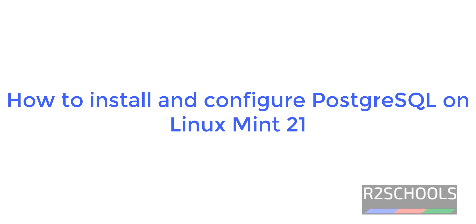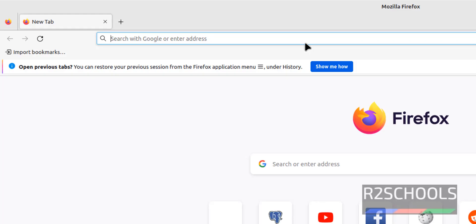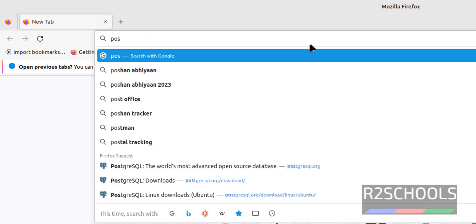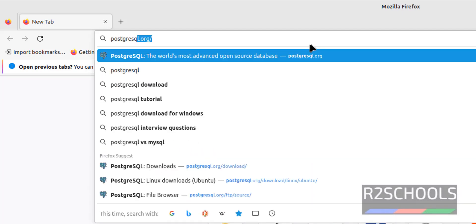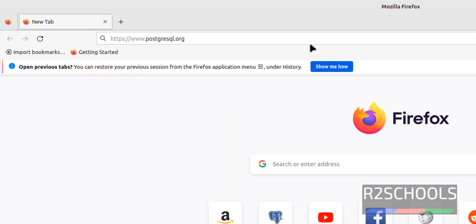Hello guys. In this video we will see how to install and configure PostgreSQL on Linux Mint 21. Open the browser and go to PostgreSQL.org. This is the official website for PostgreSQL.